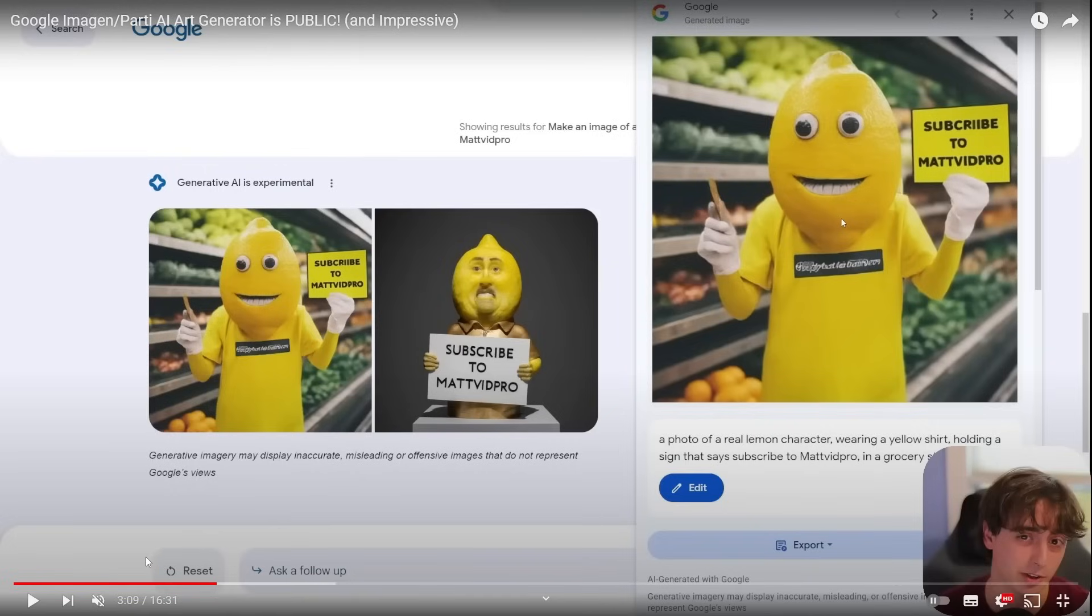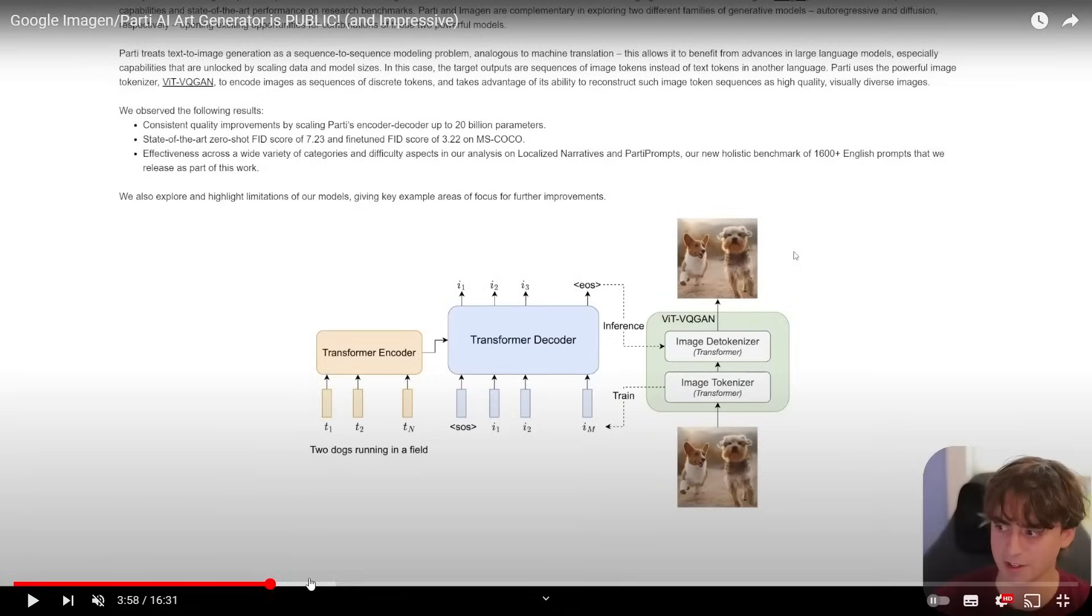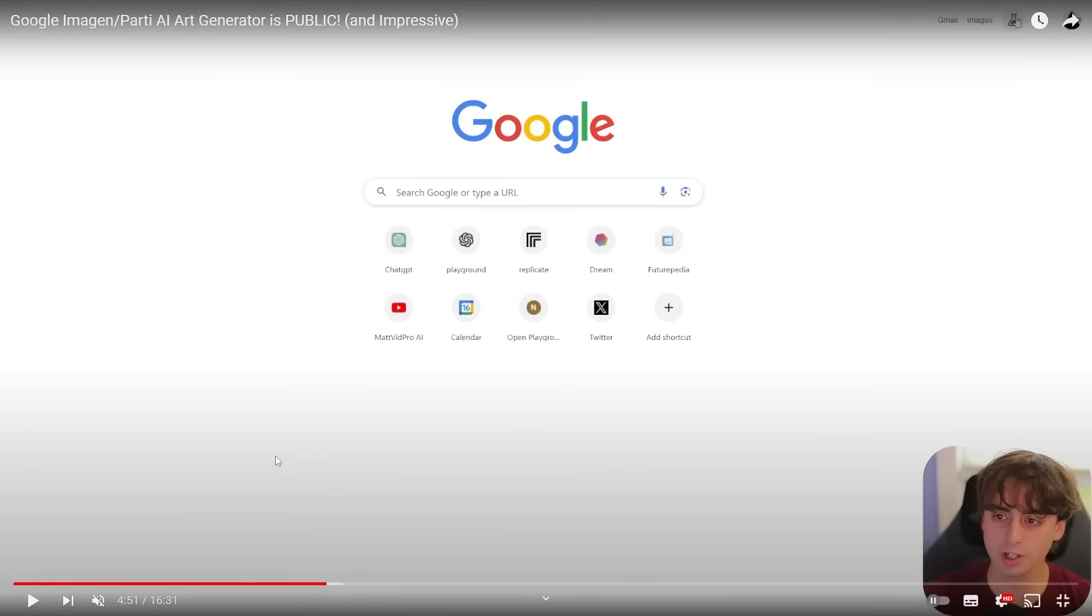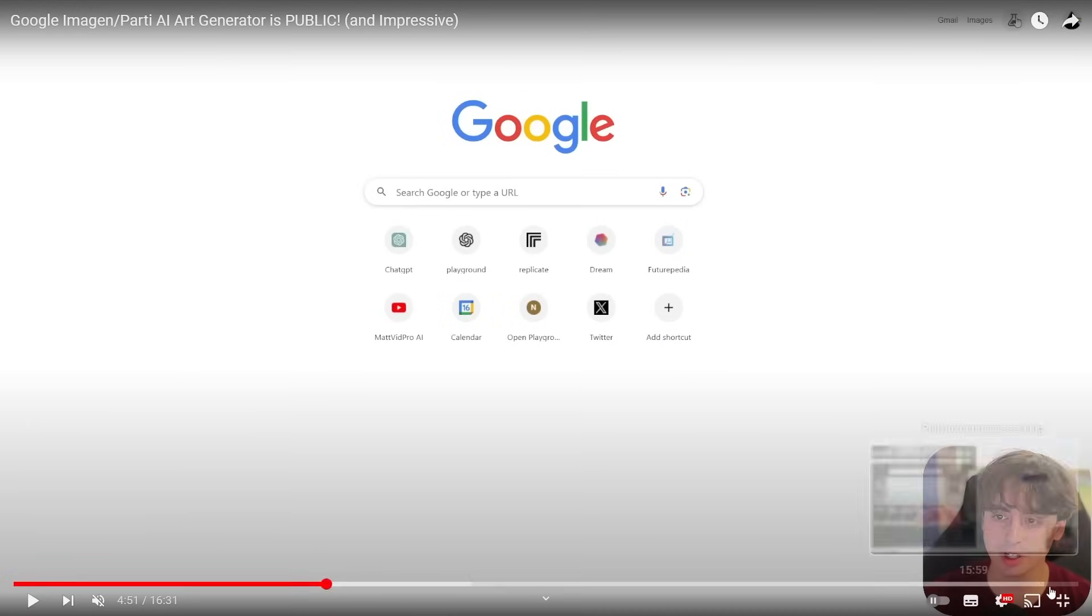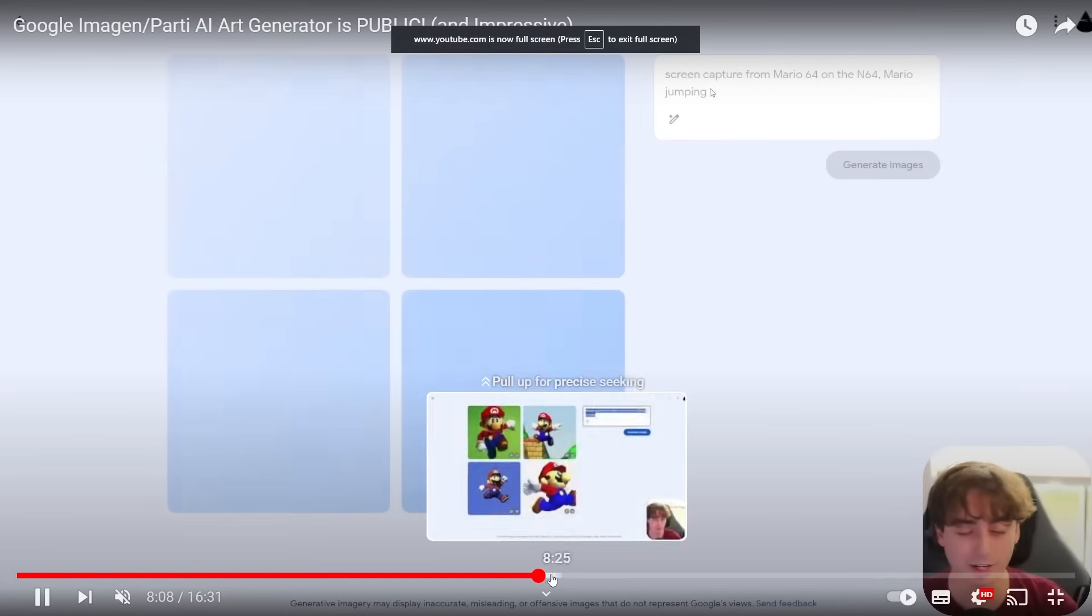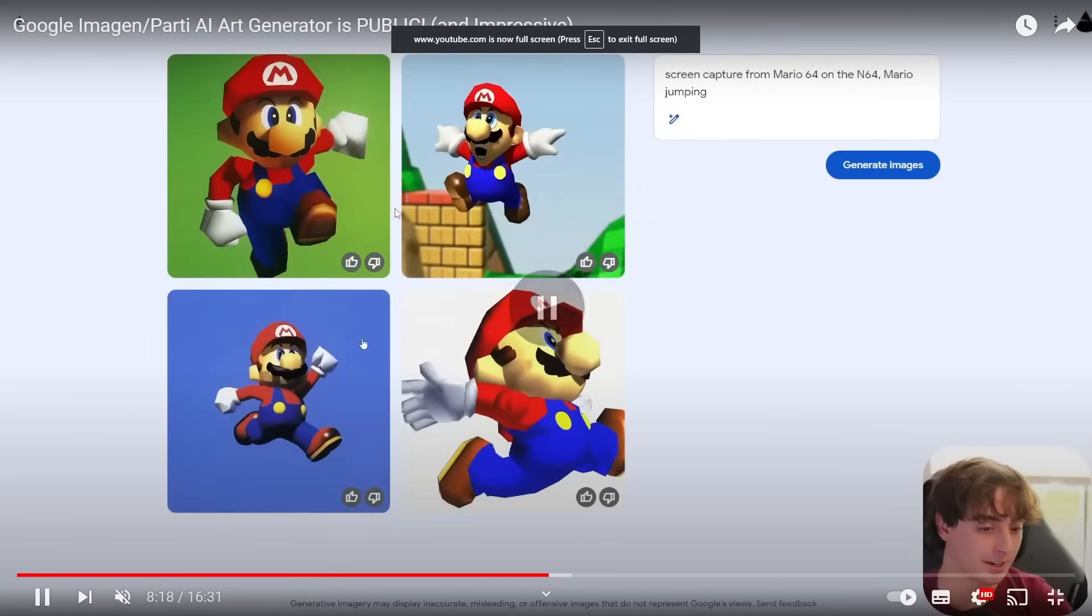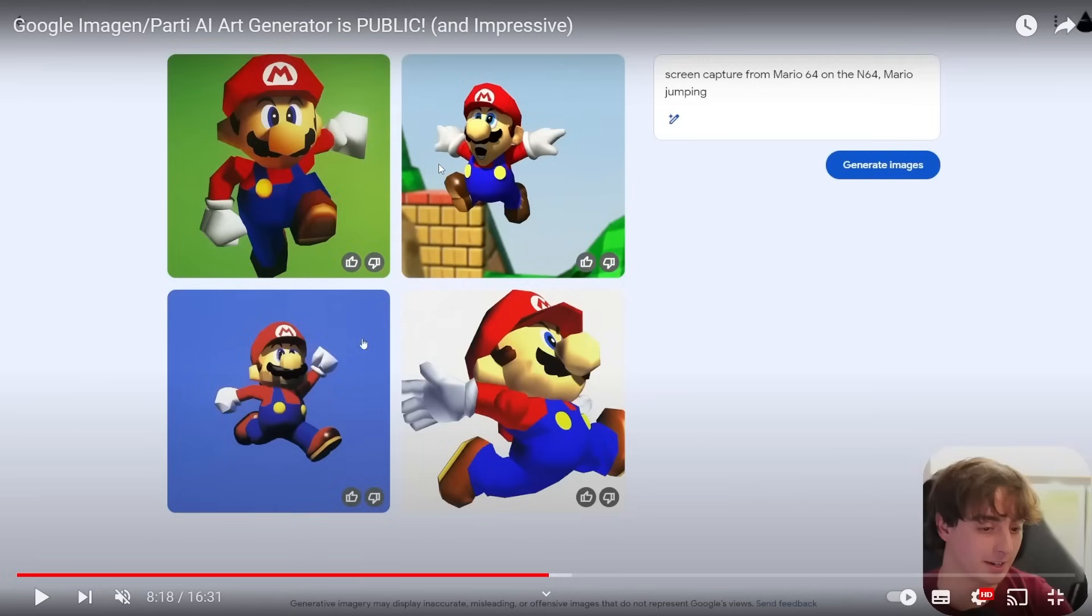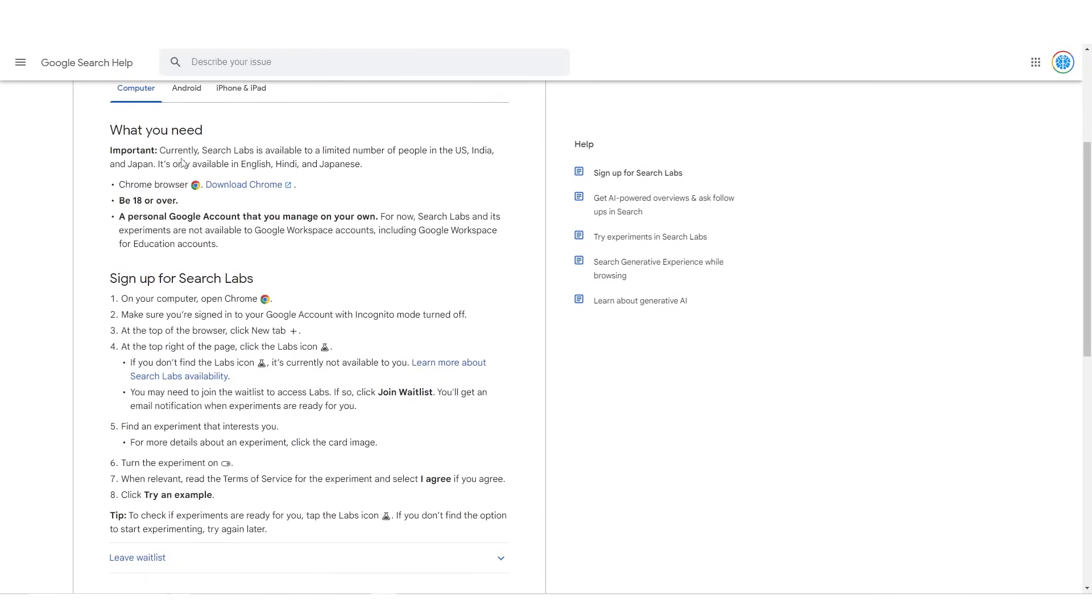If you're wondering how do you access this model like Matt did, well you're gonna actually have to wait. Because although you may want access to this model to be able to generate very high quality images like this, unfortunately if you do try to search for this software and try to use it, you're going to be met with this right here. It says currently Search Labs is only available to a limited number of people in the United States, India, and Japan.